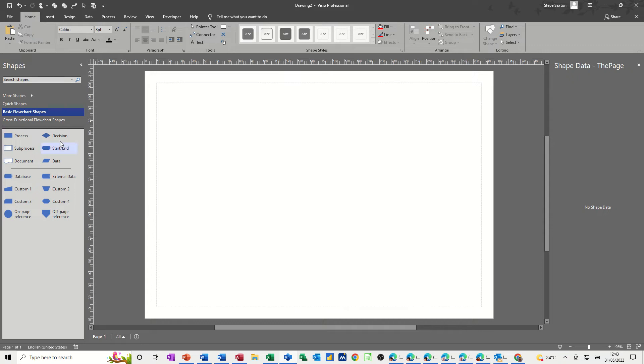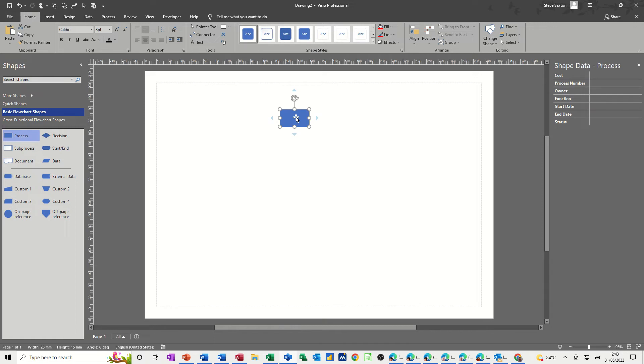So I am in a basic flowchart template. When I bring the process shape onto the screen, the shape data window has the default settings, this list here. These are the default settings when you bring a shape from the normal stencil.